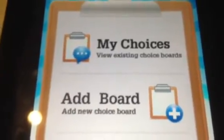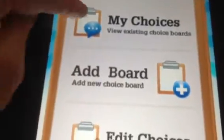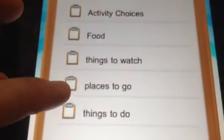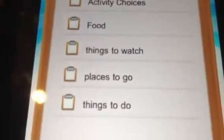I've already created a board. I just want to show you real quick what some of the boards look like. They're real easy to make. Here's some of my daughter's boards: she has food, things to watch, places to go, and things to do.